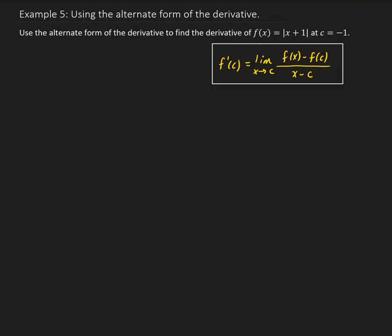In this example, we want to use the alternate form of the derivative to find the derivative of the absolute value of x plus 1 at the value of negative 1.